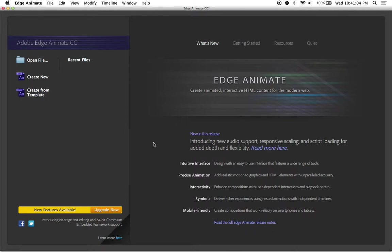Alright everybody, what we're going to concentrate on for these next several videos is how to create a web banner in Edge Animate.